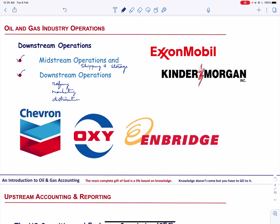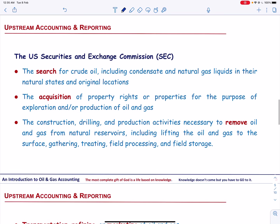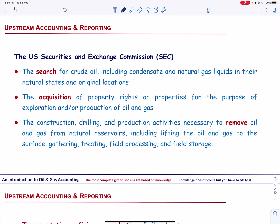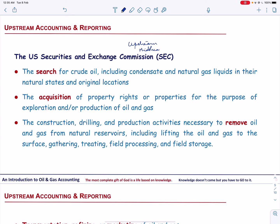Let us now talk about upstream accounting and reporting. The starting point is to first identify the activities to be classified as oil and gas producing activities. The classification of oil and gas activities as upstream, midstream, and downstream is of special significance in accounting, as the specialized financial accounting and reporting rules and standards that apply only to upstream operations are quite complex.